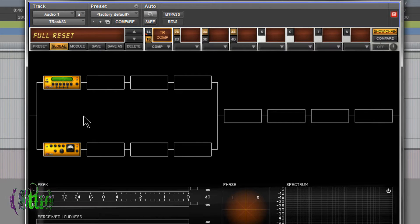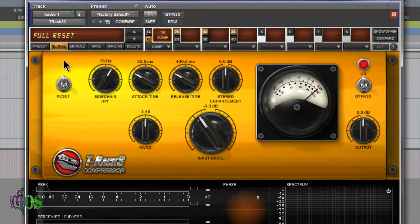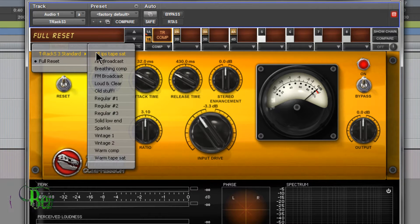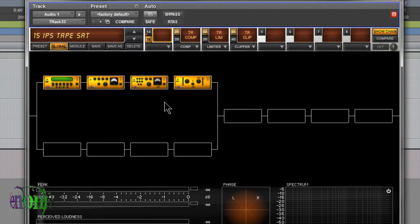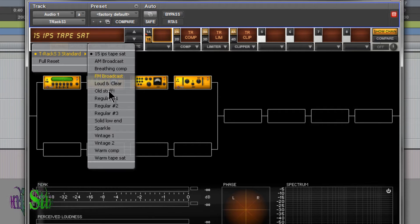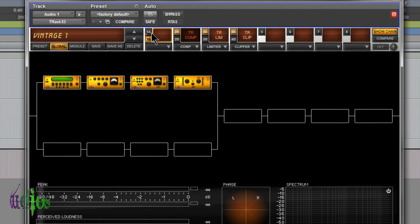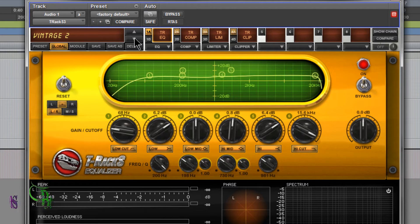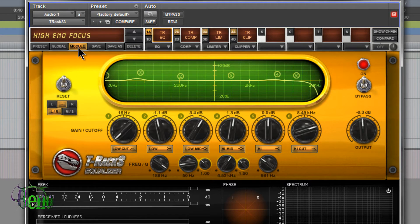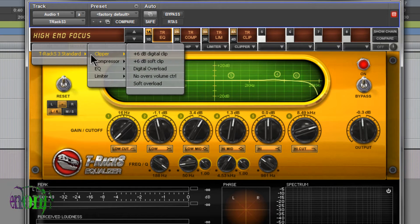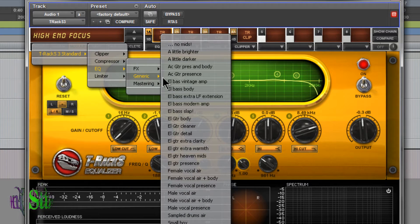In this area we can choose presets here, and we have global or module. Here's a global preset. I'll choose a global preset and show the signal chain there. Choose another global preset, see how that has changed.